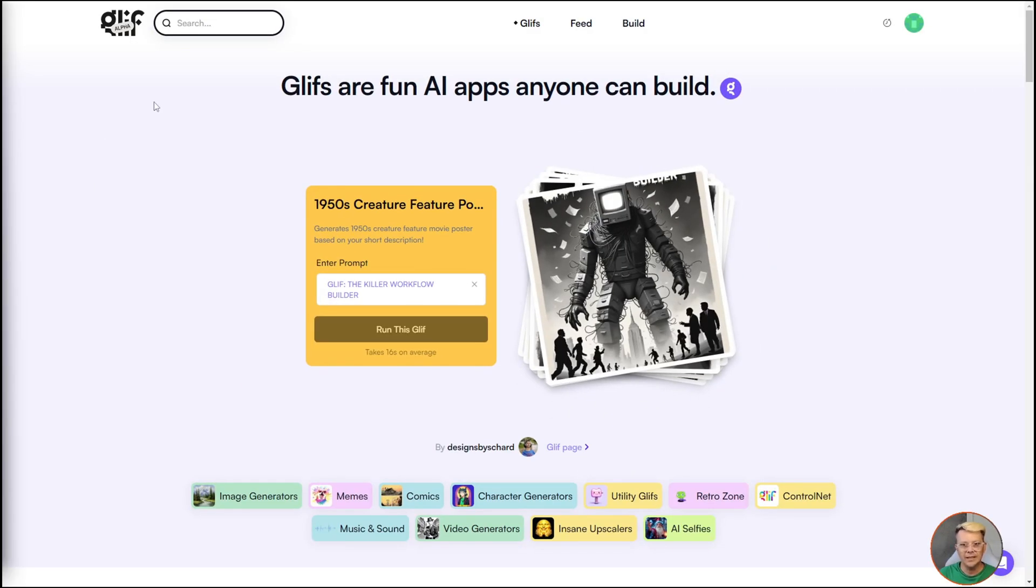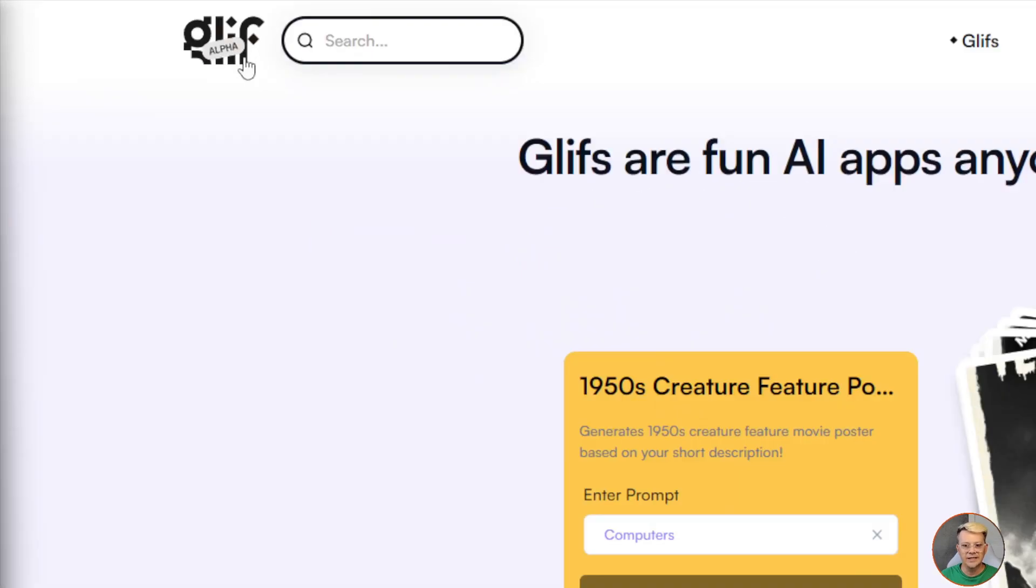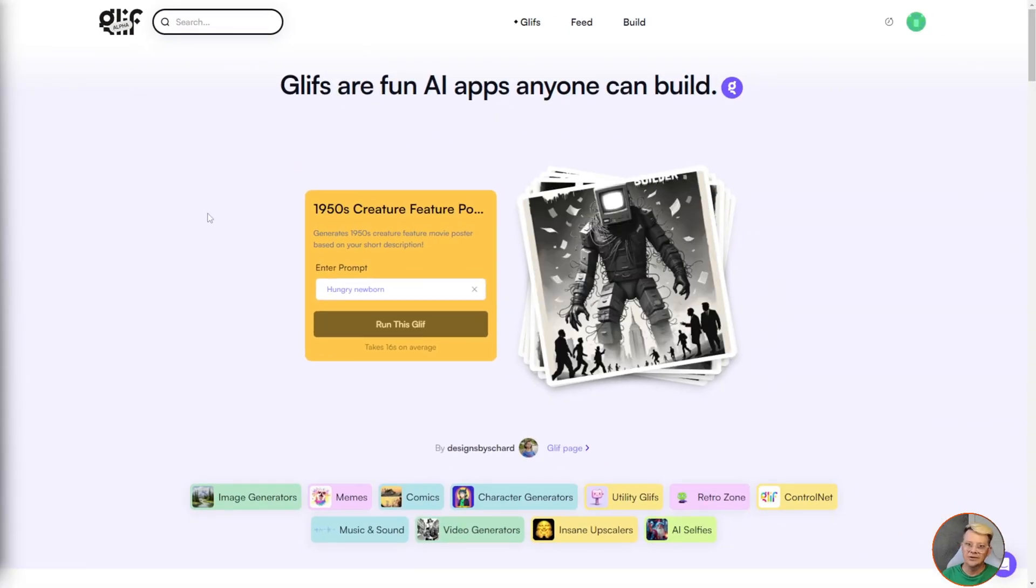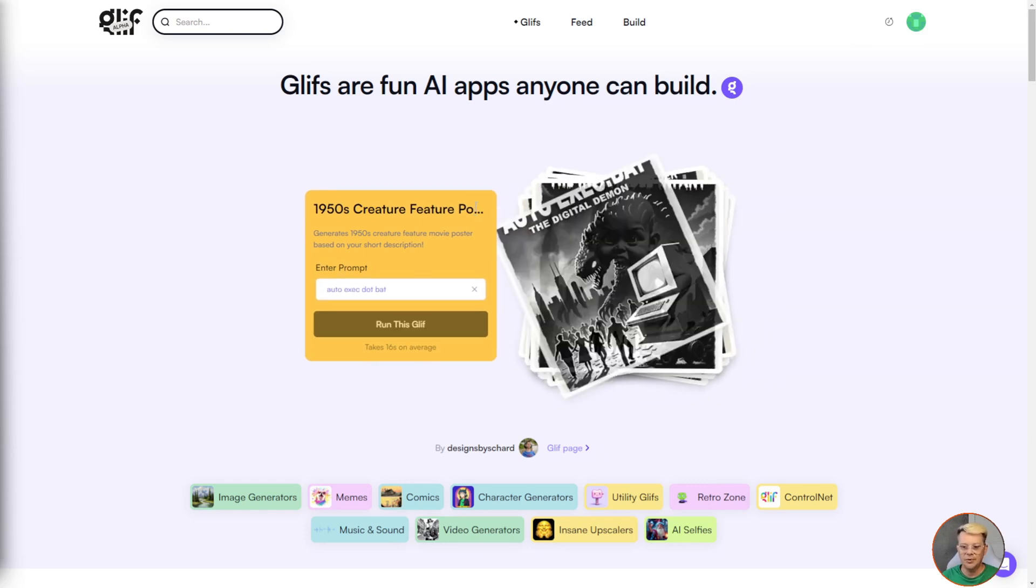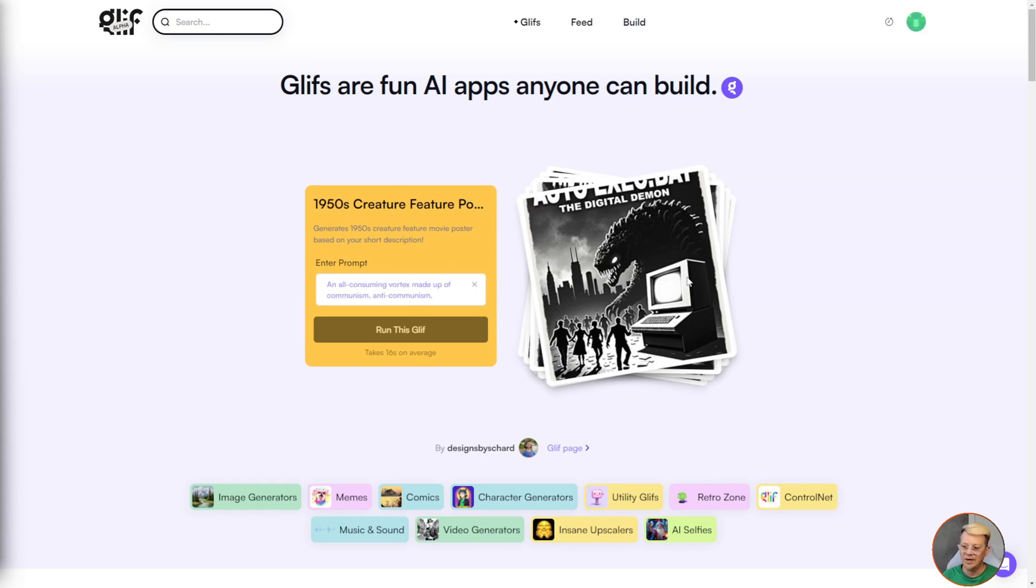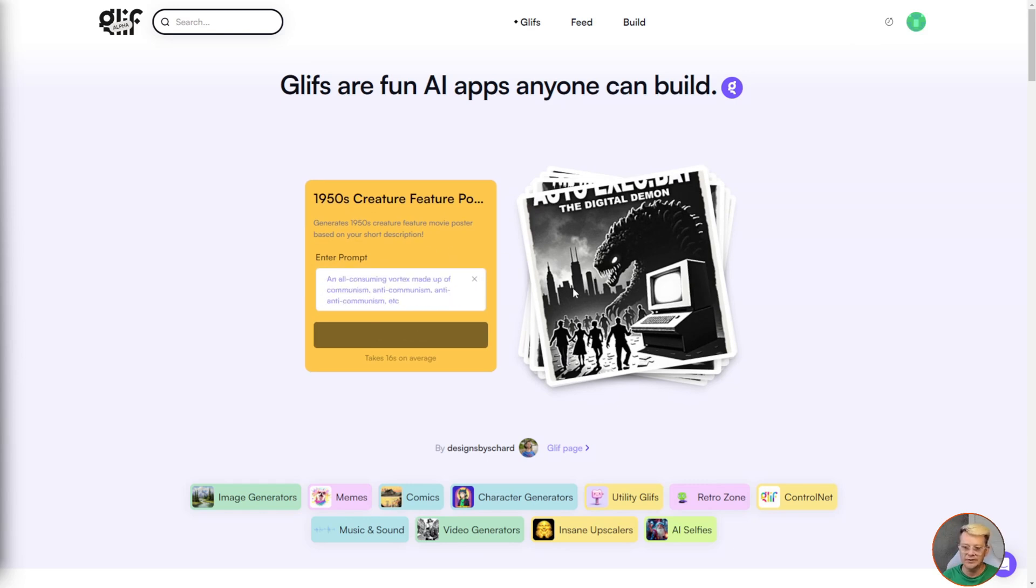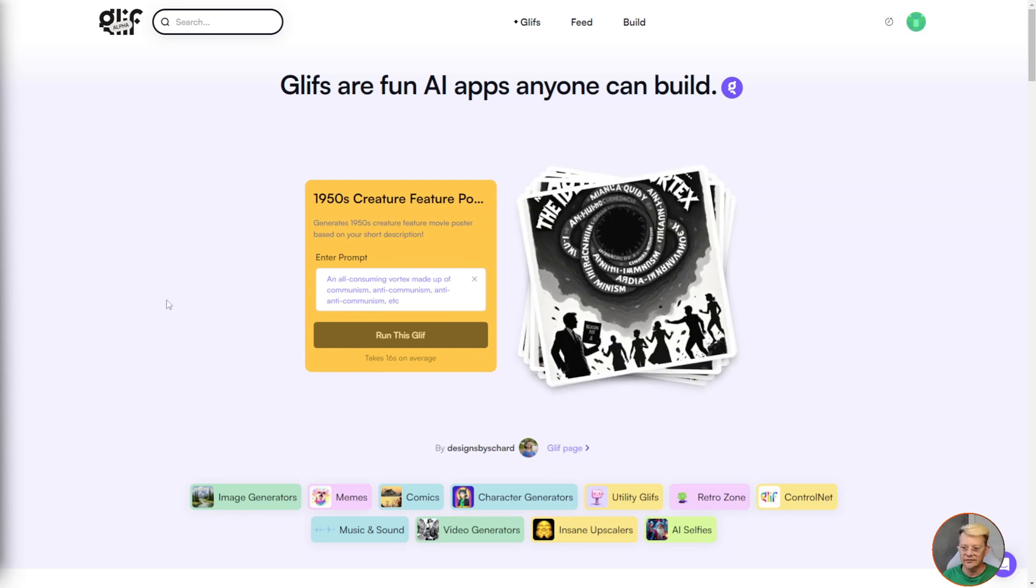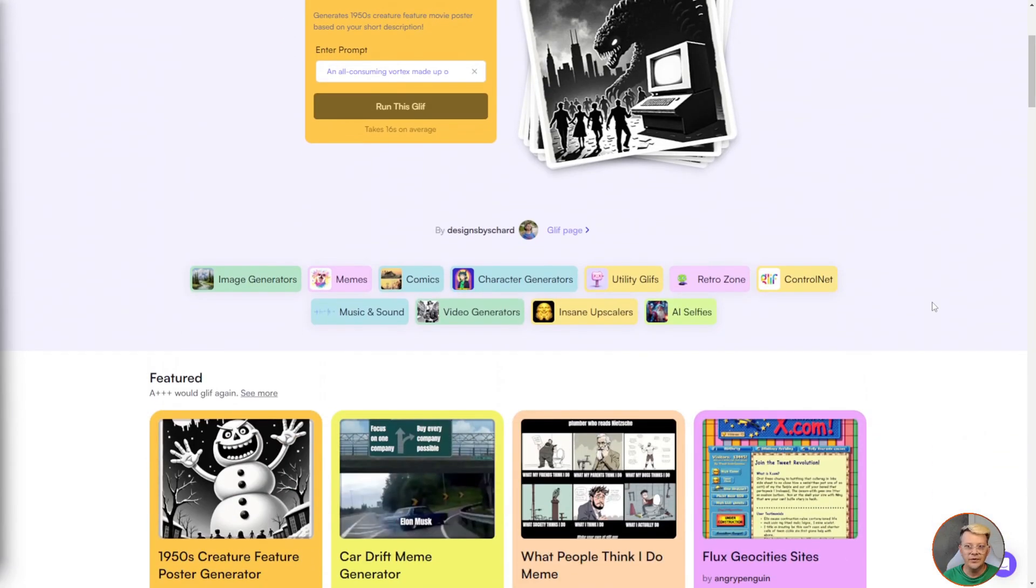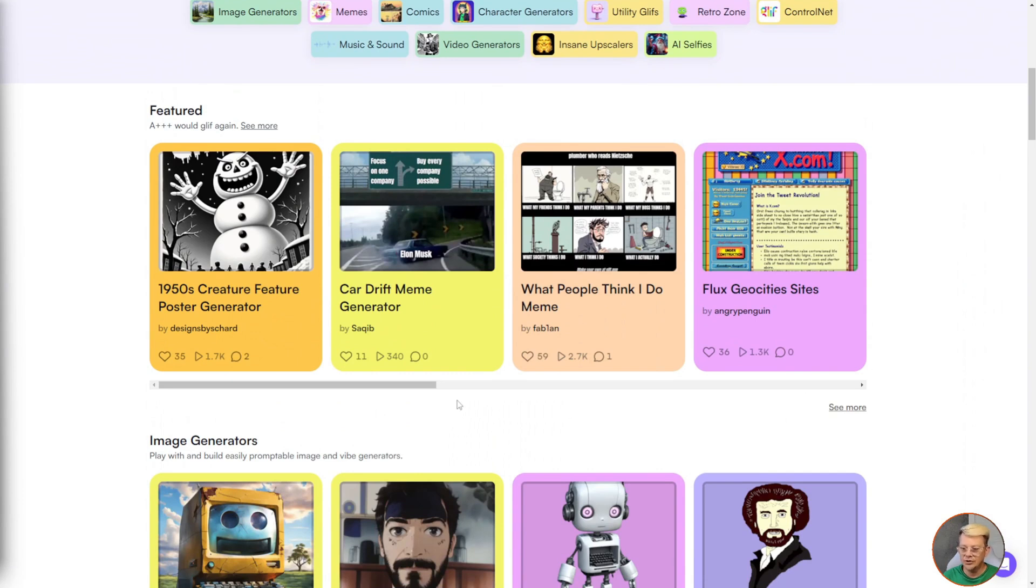This is the glyph.ai homepage. Up on the logo it says alpha, which tells us it's like a first version, just starting out kind of thing. Now at first glance it looks like a just for fun kind of platform. For instance the 1950s creature feature poster, where you type in a prompt and it magically generates a poster in the look of a creature feature film. As you scroll down you see other fun options like meme generation or creating old GeoCities sites based on whatever prompt you have.